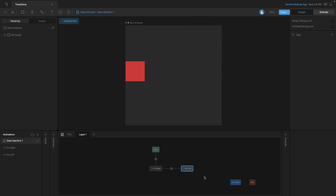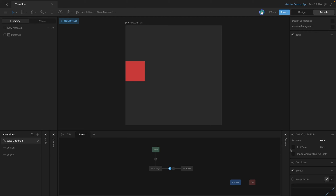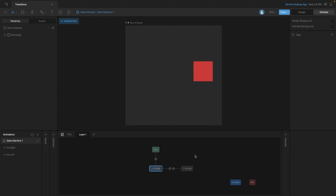Now we can create a loop by adding another transition from the second animation back to the first. We activate exit time on that one as well and set it to 100%. This gives us a looping animation. Playing the state machine, you can see it goes back and forth, with each animation playing fully before transitioning to the other.